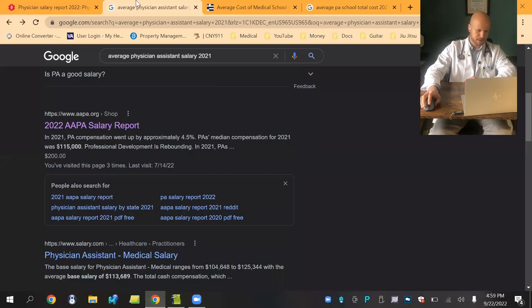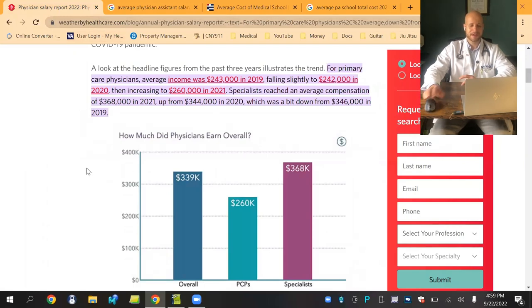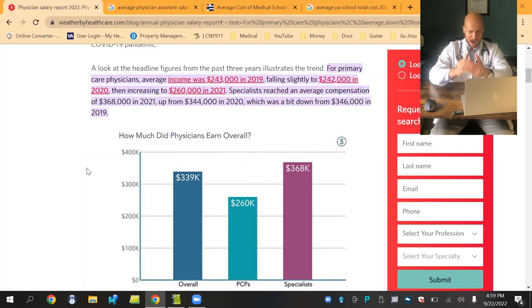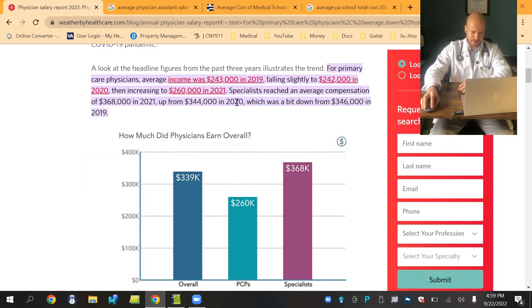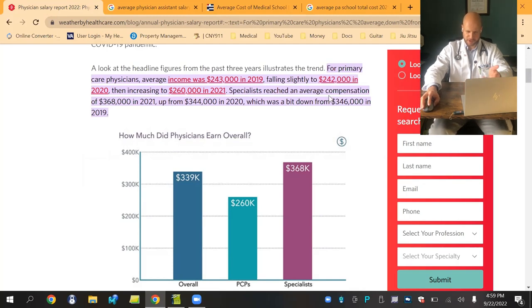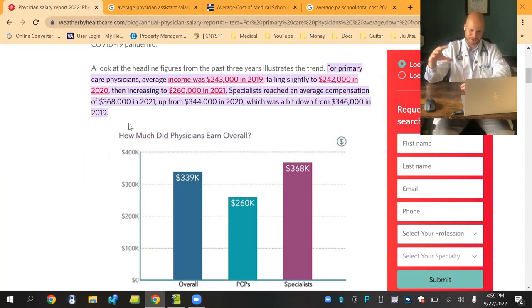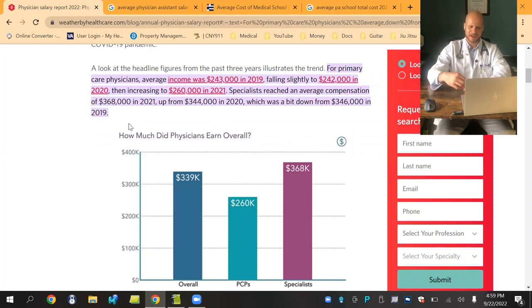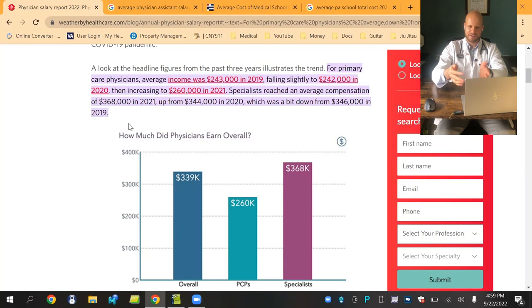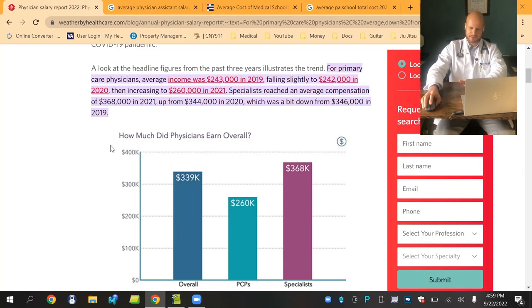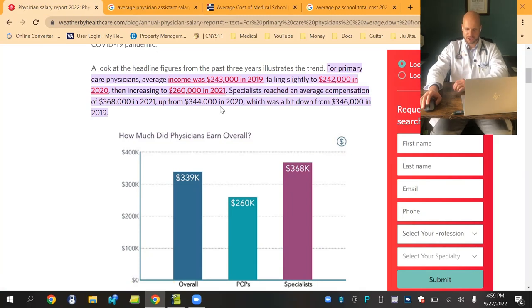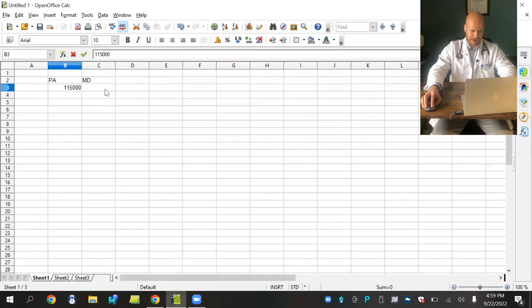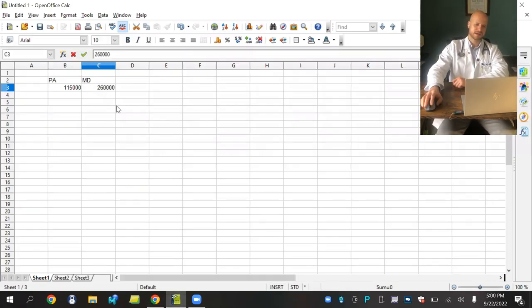Based on weatherbyhealthcare.com, they say that a primary care physician in 2021 was on average compensated $260,000 a year. As you can see, average compensation for specialists was $368,000 in 2021. The super specialists, very specific kind of spine surgeons, general surgeons, bariatric surgeons, plastic surgeons, all kinds of very specialized specialists can make a whole lot more, half a mil, $600,000, not even unheard of to make more than that. But we're going to focus on this number, $260,000 a year for a primary care physician with about three years of training after medical school.